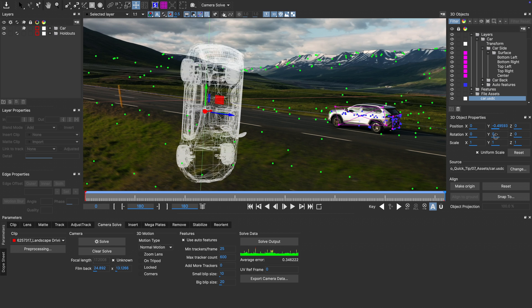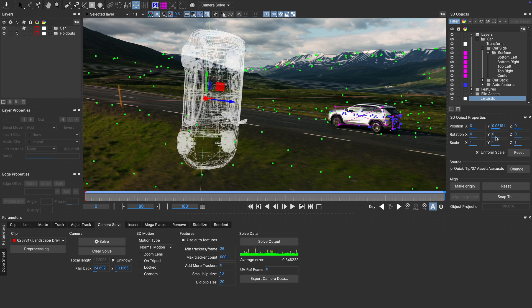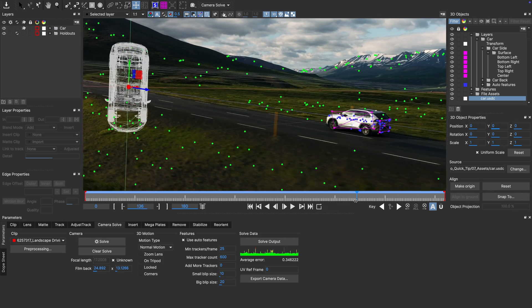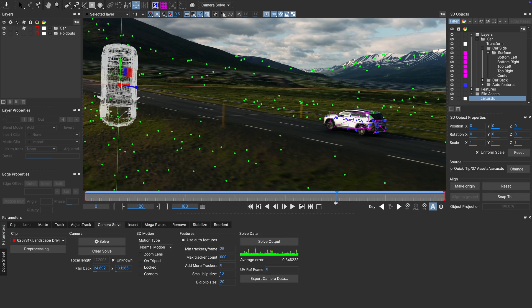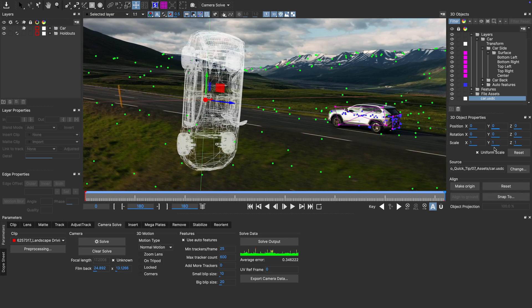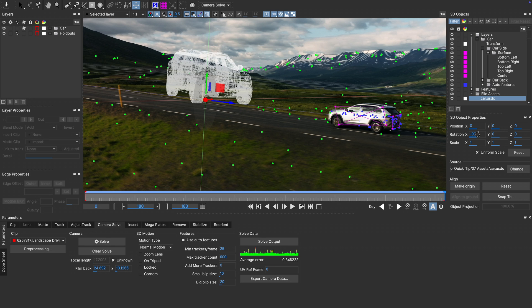Blender on the other hand uses a Z-up coordinate system, so to remedy this problem we need to realign the Geo. We could do this inside of Blender, but as Mocha has got everything we need for this, let's just rotate our car minus 90 degrees along the X-axis.